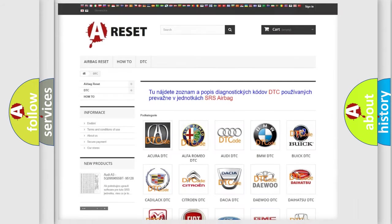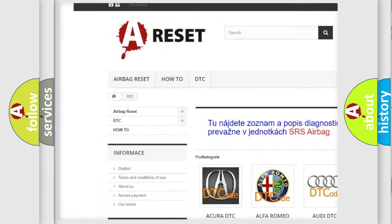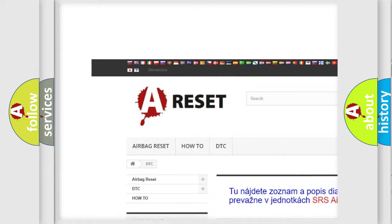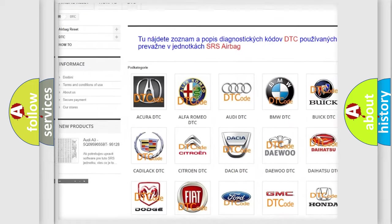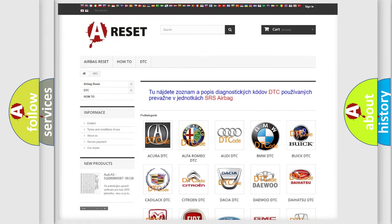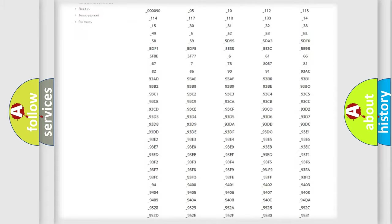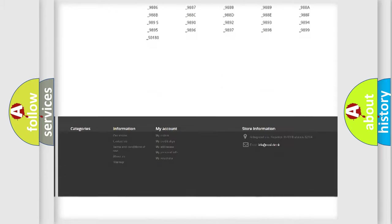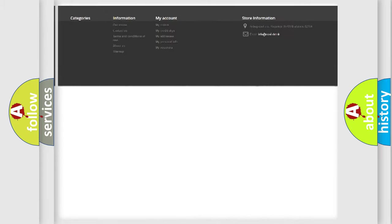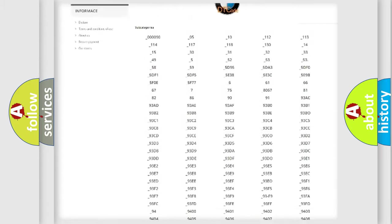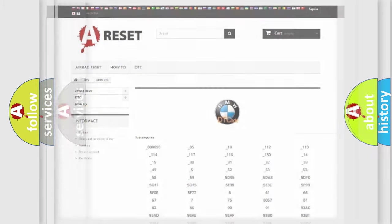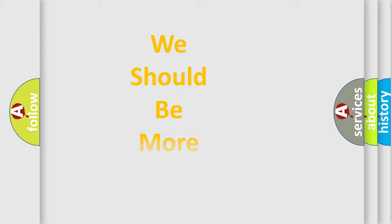Our website airbagreset.sk produces useful videos for you. You do not have to go through the OBD2 protocol anymore to know how to troubleshoot any car breakdown. You will find all the diagnostic codes that can be diagnosed in BMW vehicles and many other useful things.